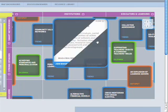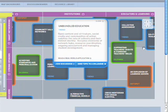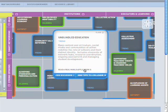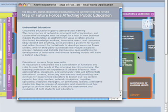The boxes outlined in blue are called trends. Trends represent major shifts, new phenomena, and concepts that will shape the future context of education. If you click on a trend, a window will pop up with a short definition. You can also read about how that trend could be applied in the real world by clicking Read a Real World Scenario.